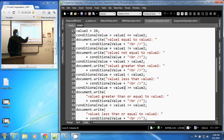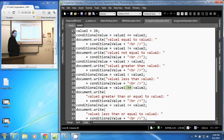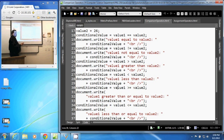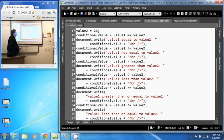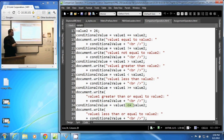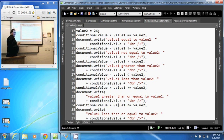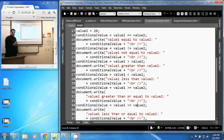This one is greater than or equal to, so it will return true if value 1 is greater than or equal to value 2. Same with the less than or equal to — it will return true if value 1 is less than or equal to value 2.